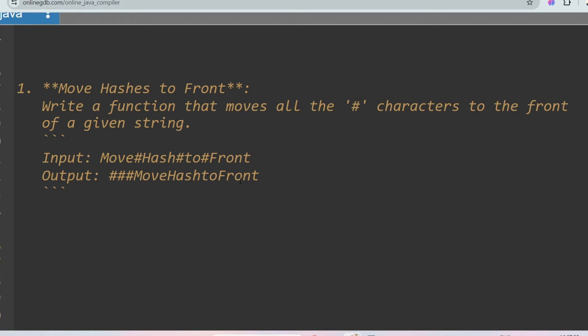The same problem can be asked in different formats. For example, you may be given a binary string like '1001111' and asked to push all the ones to the front and all the zeros to the end. Or you may be given an array like [4, 5, 6, 7, 8, 9] and asked to push all the odd values to the front and all the even values to the end. The main concept is moving something to the front or to the end.